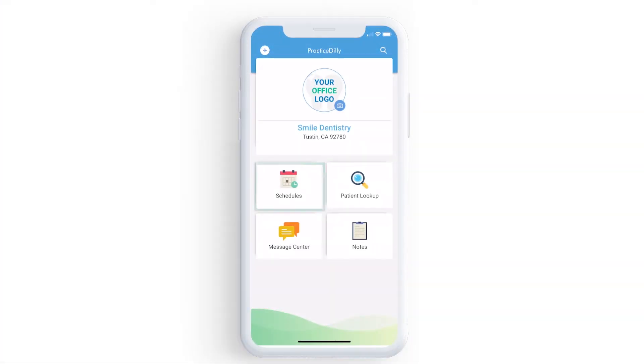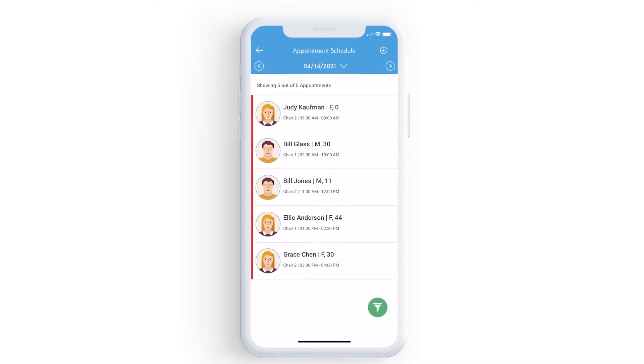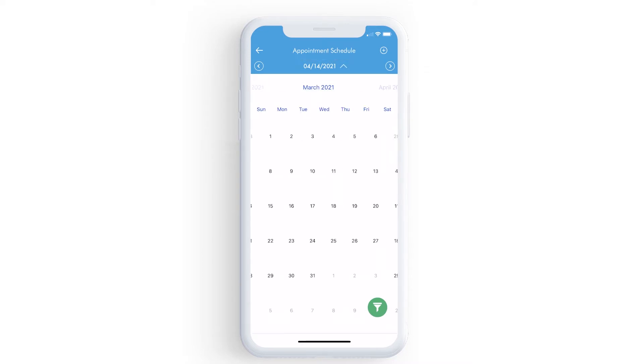To view your schedule, click on Appointments. Here you can see the schedule for today. If you want to view the schedule for a specific date, click here and pick the date.